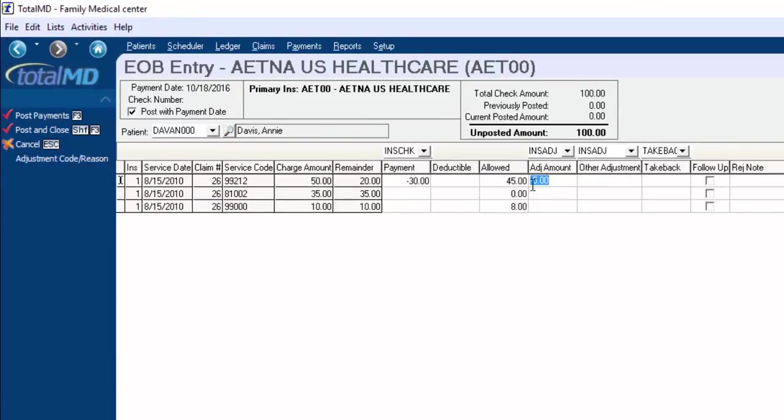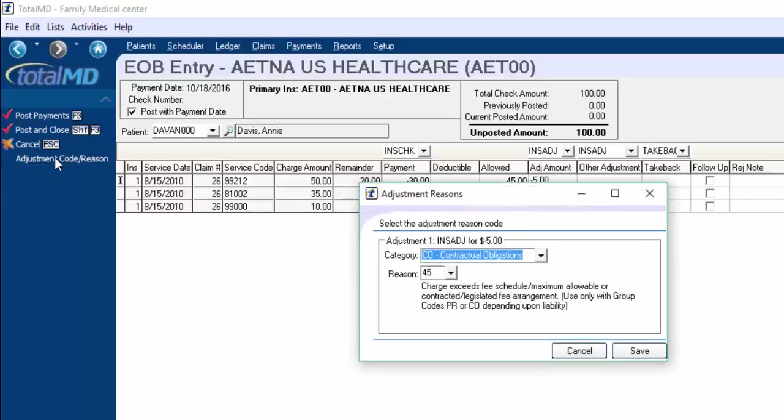By default, sometimes it puts in an adjustment if you have an allowed amount in or you could have manually typed something in. You can come over here to the left hand side and there's an option here to click on and it will allow you to put in the category and reason code here. So you can do that for each of the lines directly in the payment window.